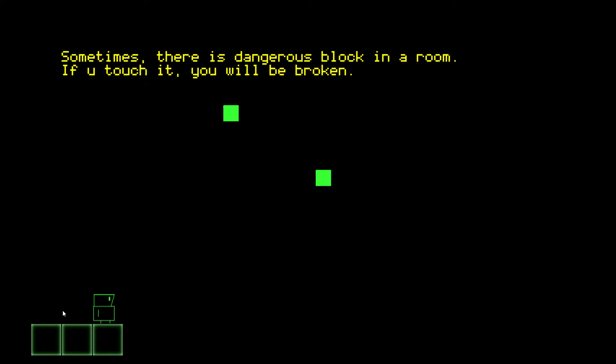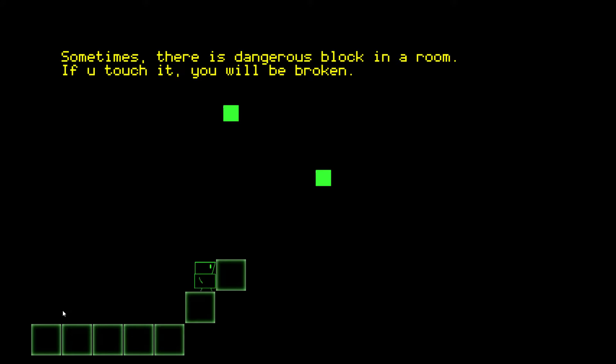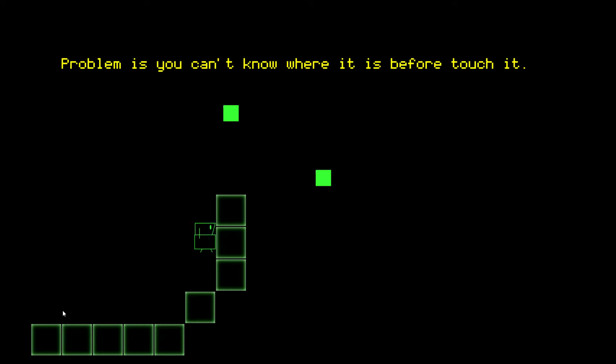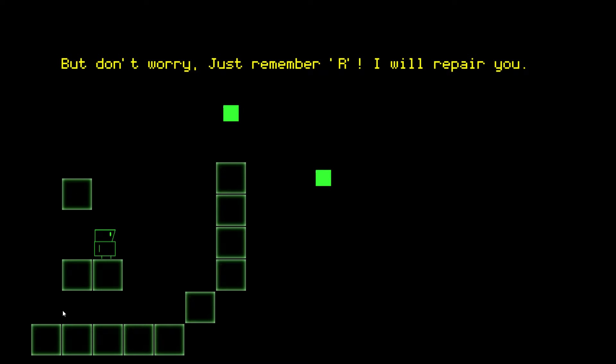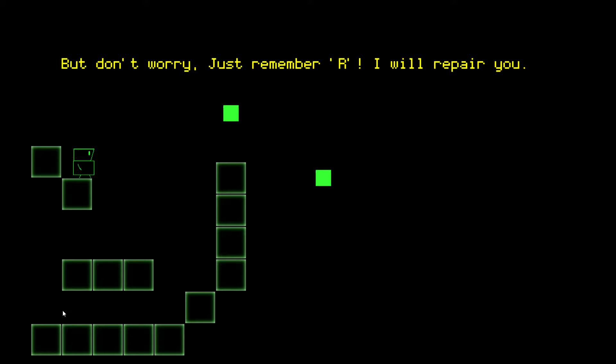Sometimes there's a dangerous block in a room. If you touch it, you will be broken. Just like that's... Just like that grammar. The problem is you don't know where it is before you touch it. But don't worry, just me that I will repair you. That's awfully nice of you, fella.